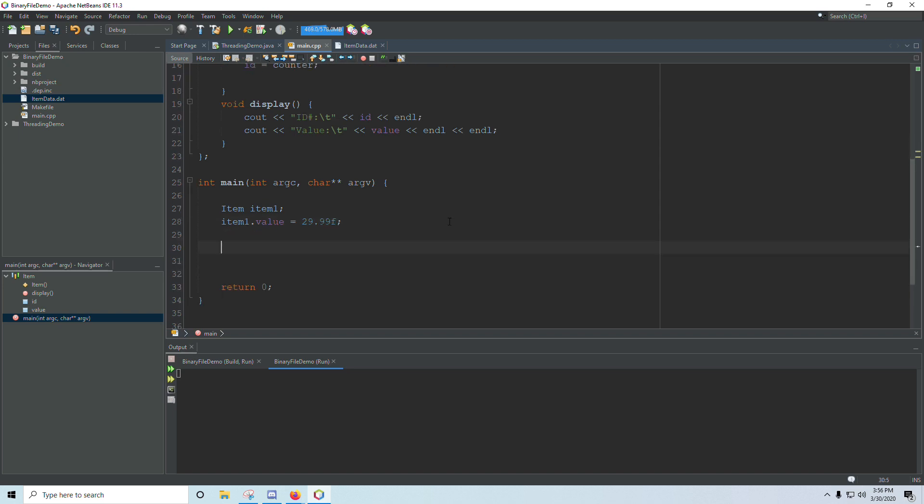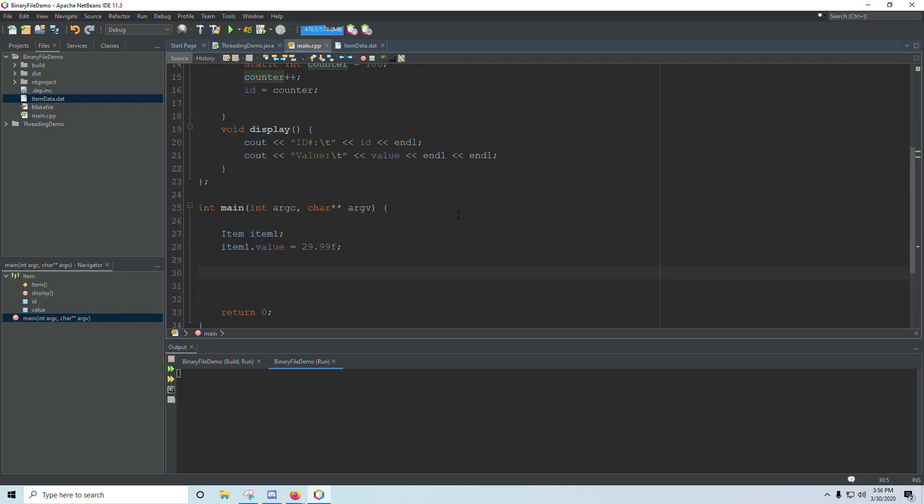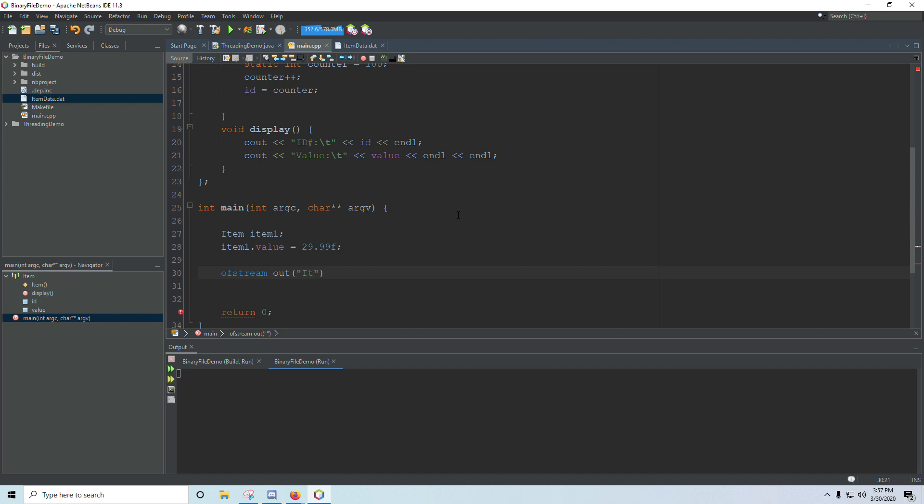And if I wanted to write this to a binary file, I need to create an ofstream, that's an output file stream, and I will just call it out. And inside the constructor, I will create a file, and I'm going to call it item data.dat. You don't have to call it .dat. You can put .bin or whatever you want on there. It's just something that indicates it is a binary file.